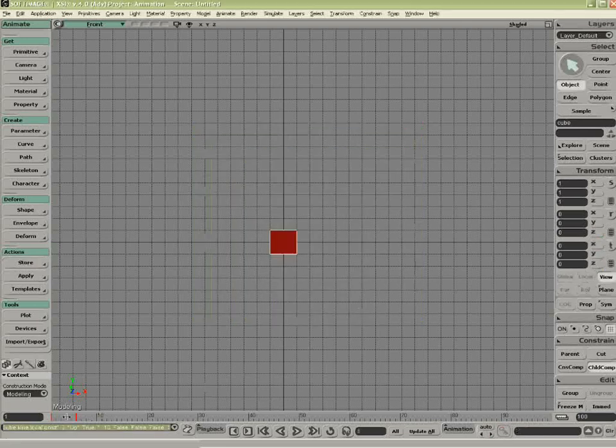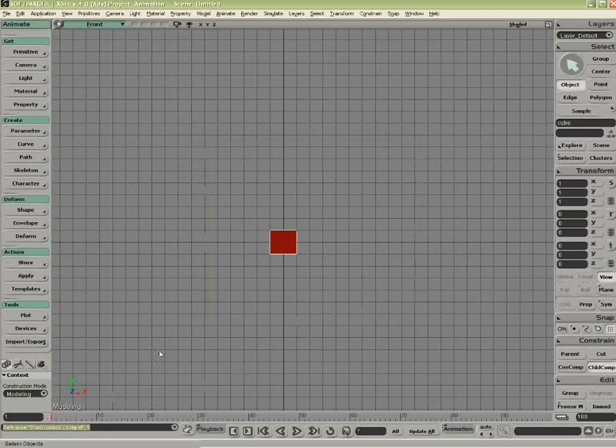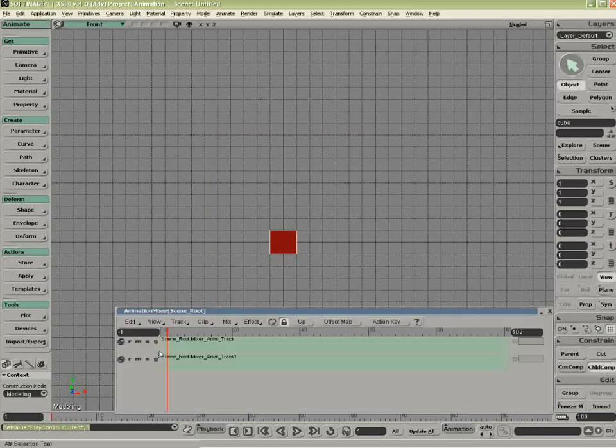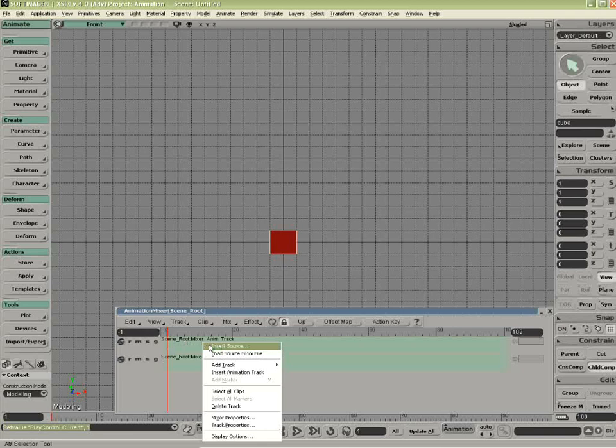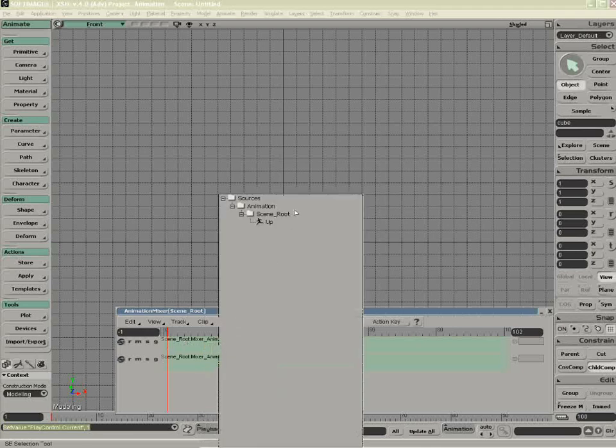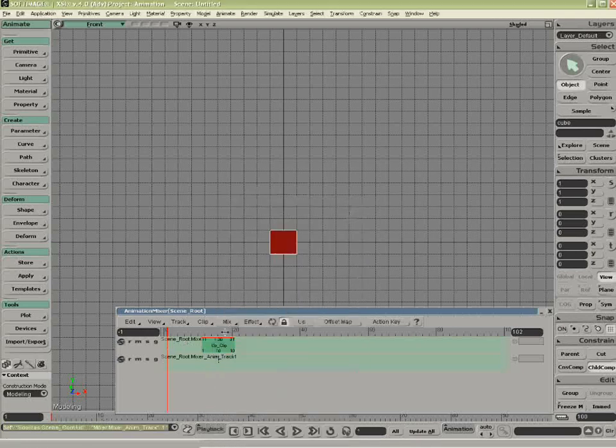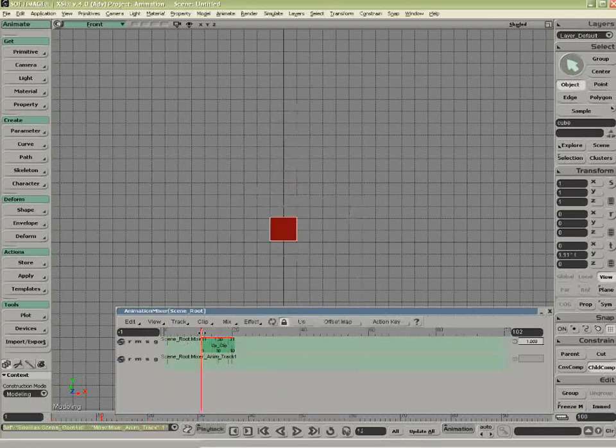So now when I scrub the timeline, I have no animation. If I open up the animation mixer, Alt-0 is the hotkey, I can insert the source, and there it is. There's the up motion defined as a clip.